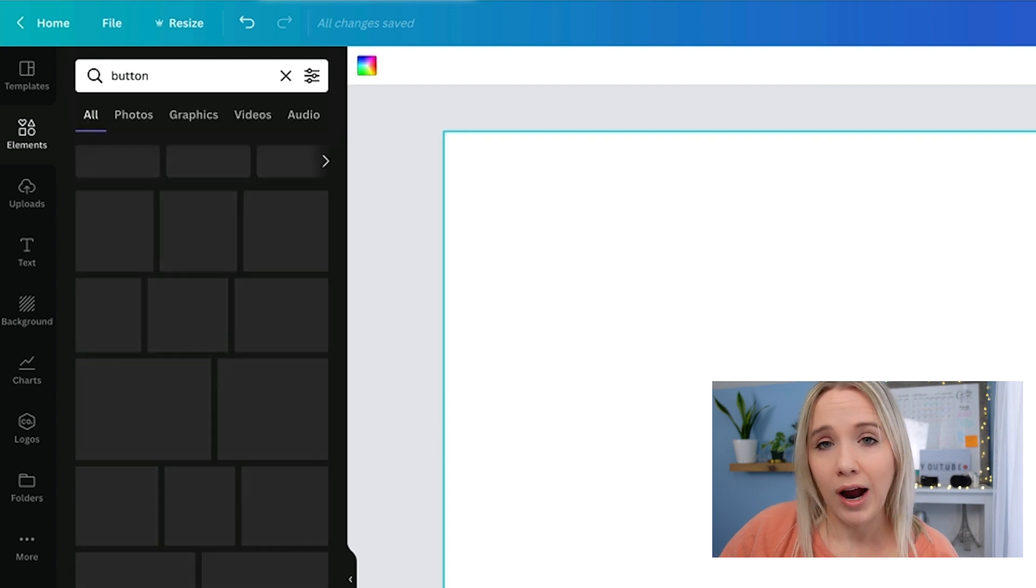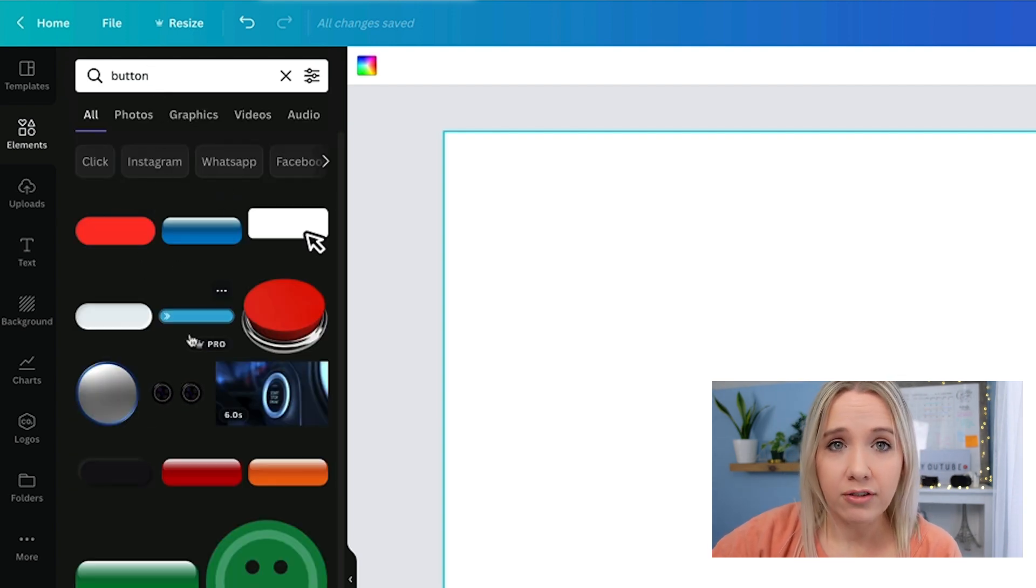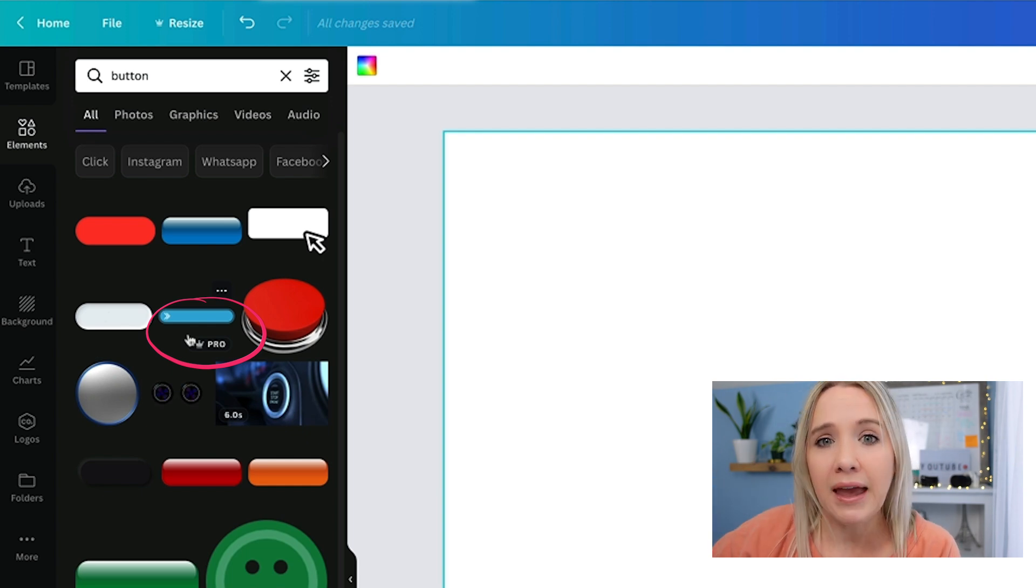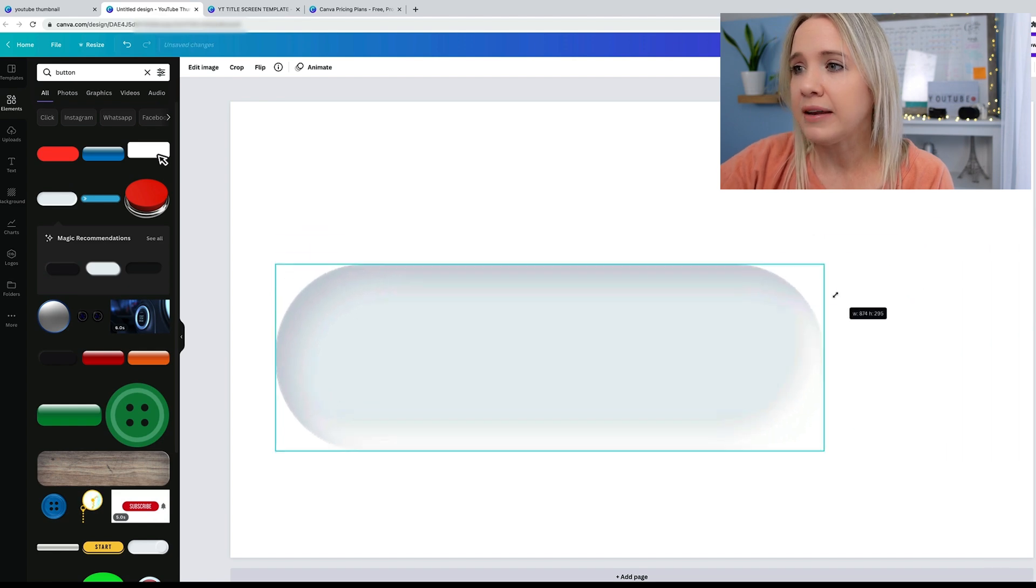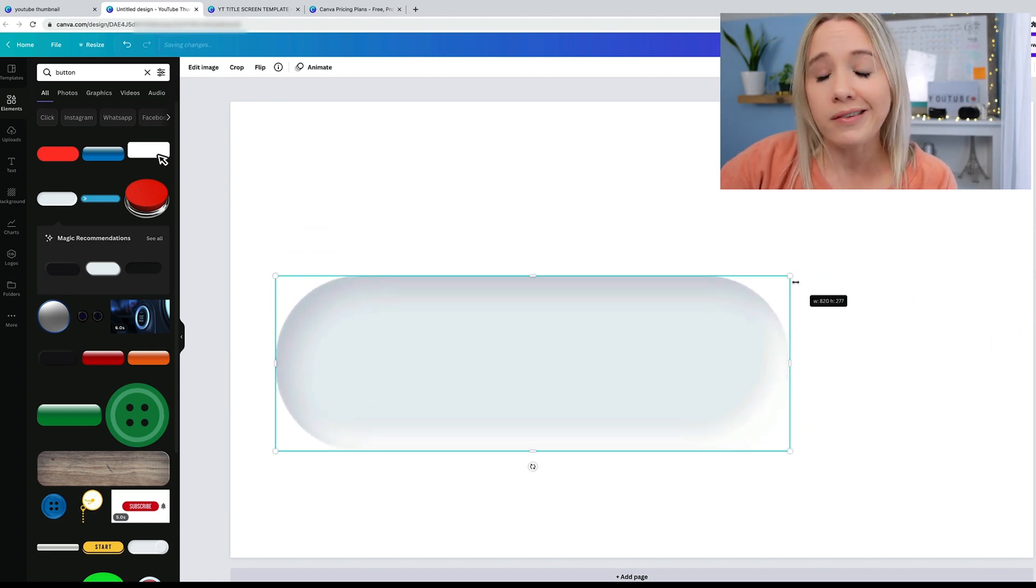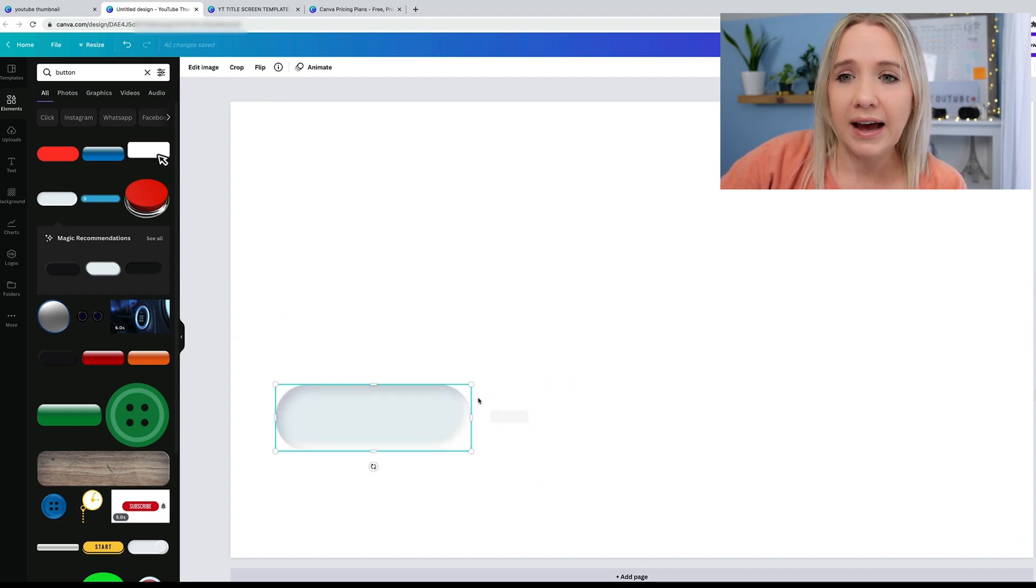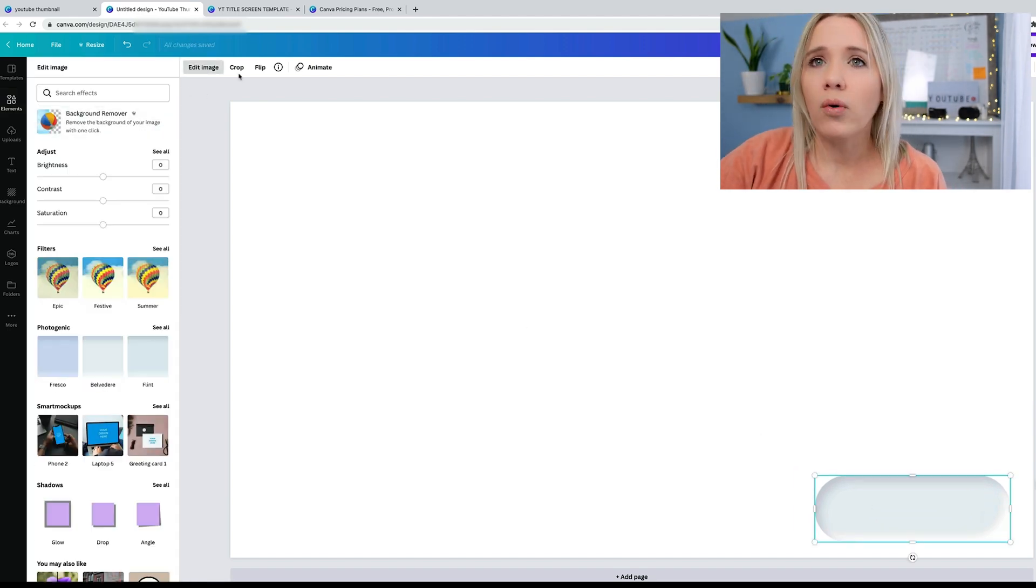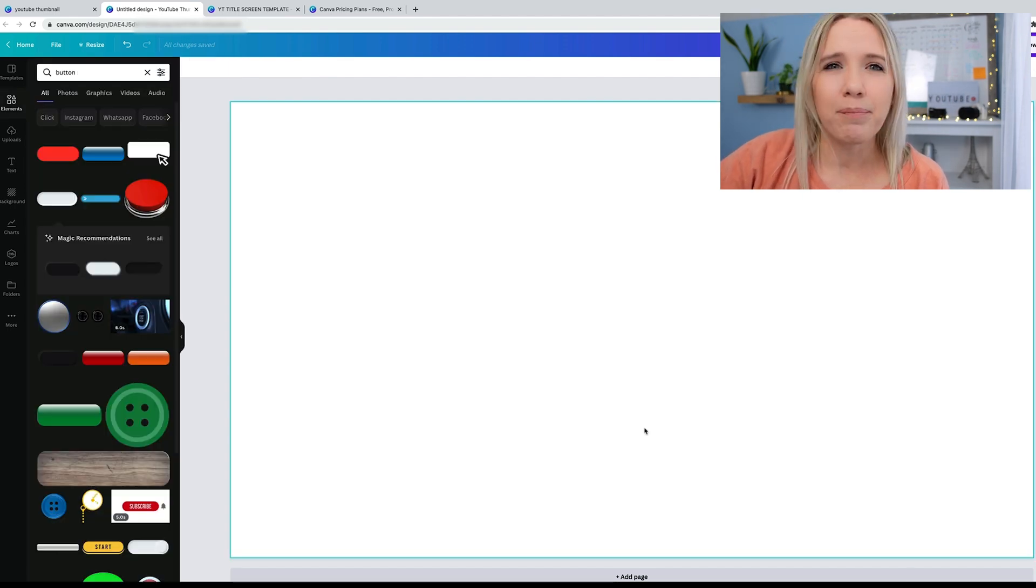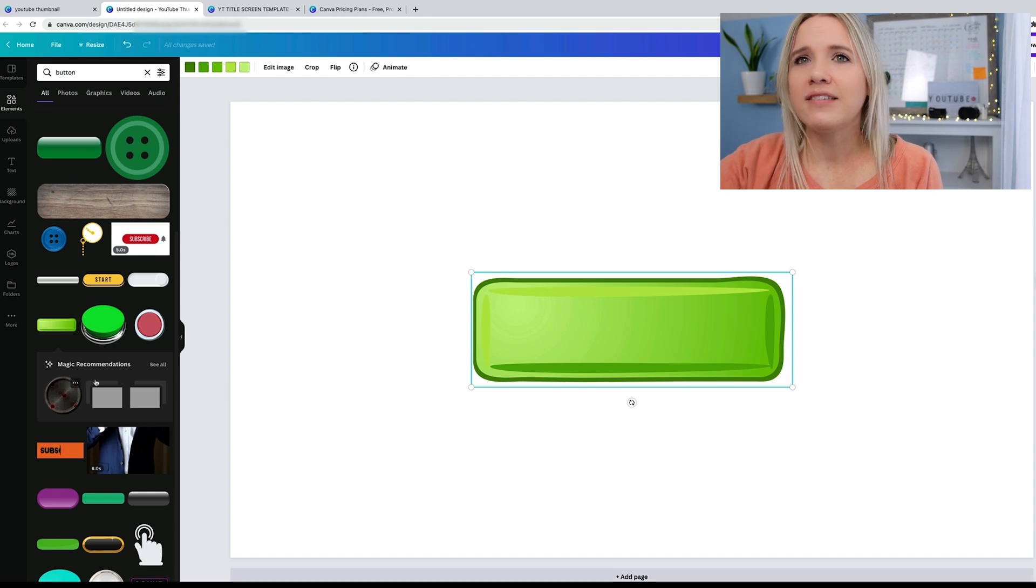Next thing I'm going to do is I'm going to search button, because remember this subscribe button looks like a button. All of these are free, so anything that has that logo is a paid-for version Canva. Let's grab this. That looks like a great button. Since the YouTube subscribe button is usually over here in the right-hand corner, that's where you want to have your button pop up.